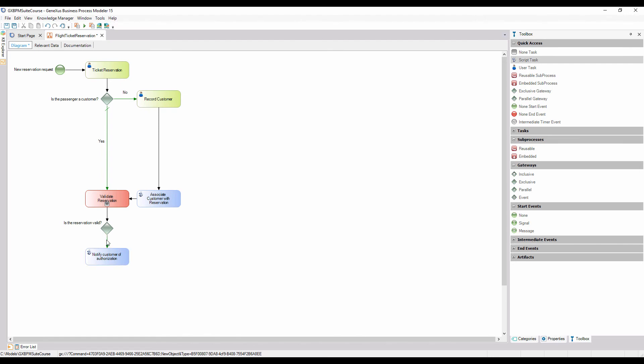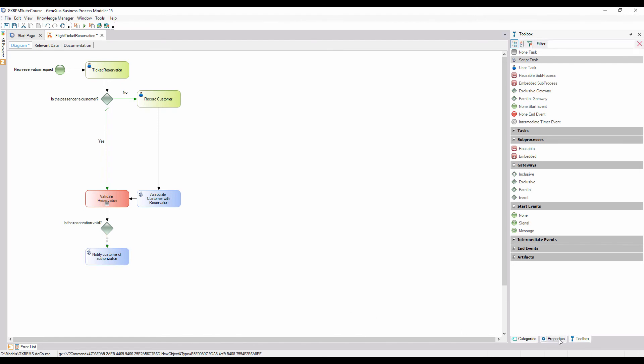We select this connector, set its condition type property to default, and add a description with the text, yes.